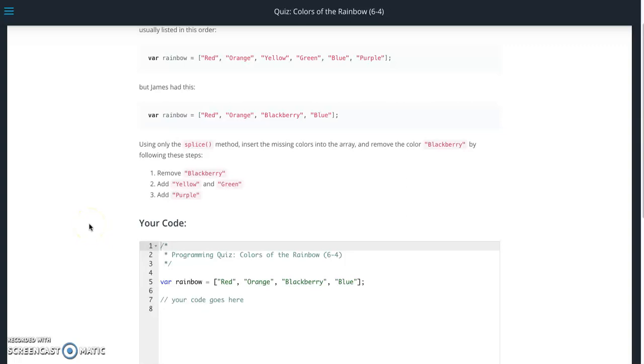This is Jason with Glitching System. Today we're going to work on the colors of the rainbow quiz from Udacity's front-end web developer course from the JavaScript section.